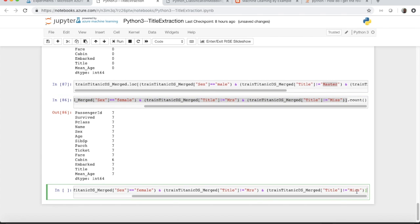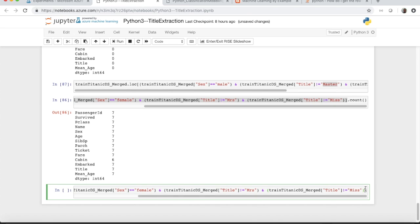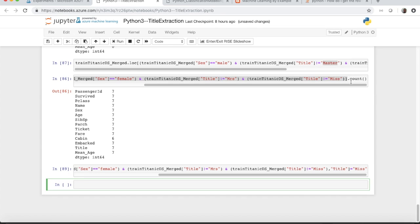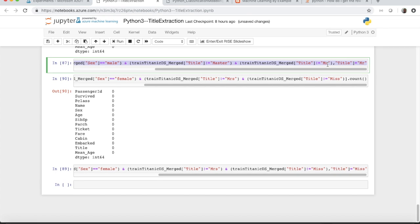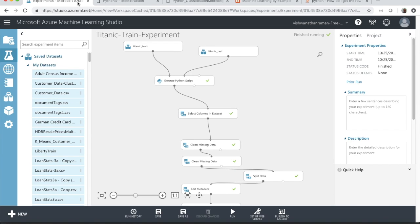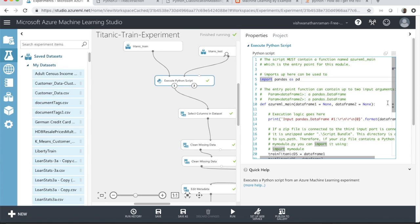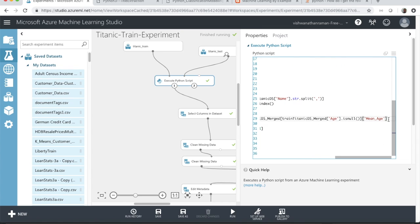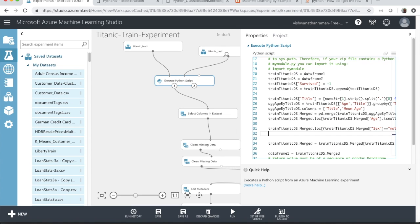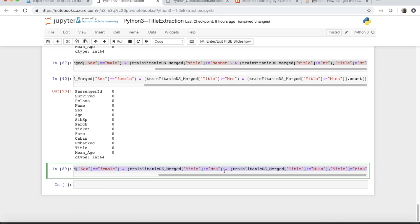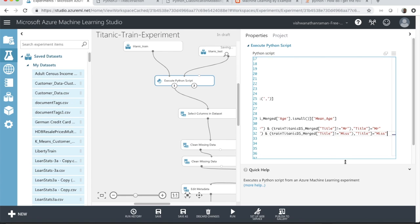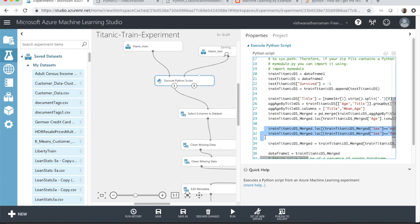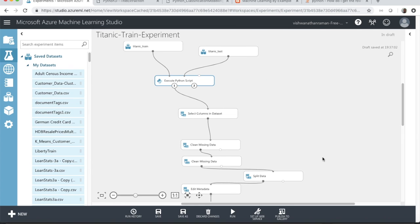I'm copying the statement and using loc to update the title to Miss. There you go — the count is now zero passengers with non-standard female titles. These two updates need to be reflected back into the Execute Python Script. We can copy-paste these two commands directly. Not changing the variable name is an advantage here — if you change it you can introduce a spelling mistake, which is very hard to debug in the script window.